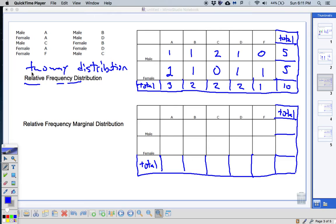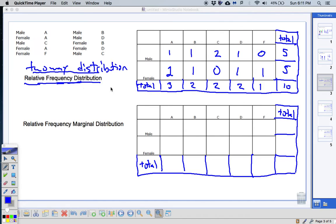When it comes time for an SAT, I don't want the vocab to trip you up. If you know what these are, this is a really easy thing to do. So take a minute and make sure you understand: relative frequency distribution. Now we're going to compare that with a relative frequency marginal distribution — the only difference is the word marginal.